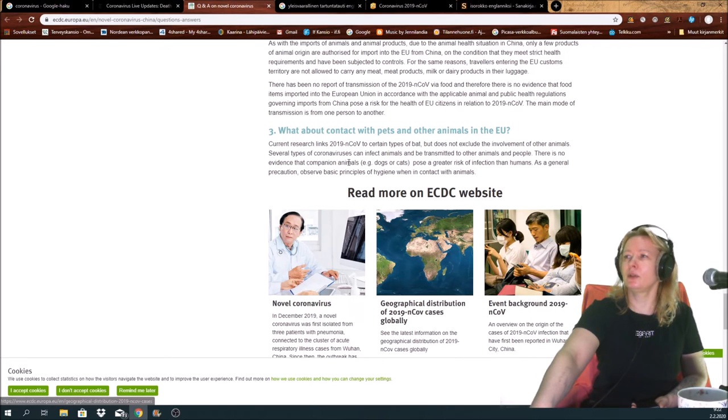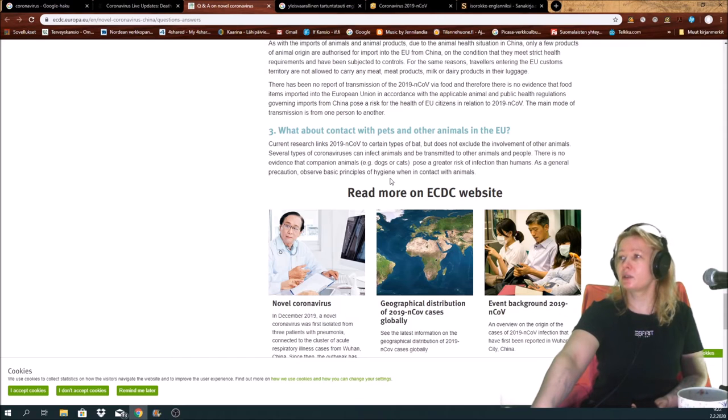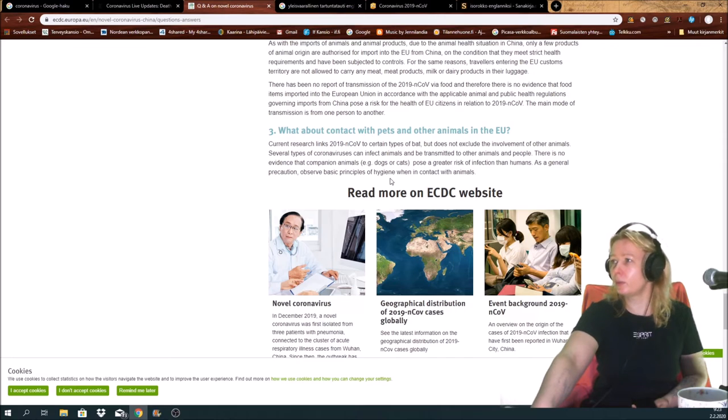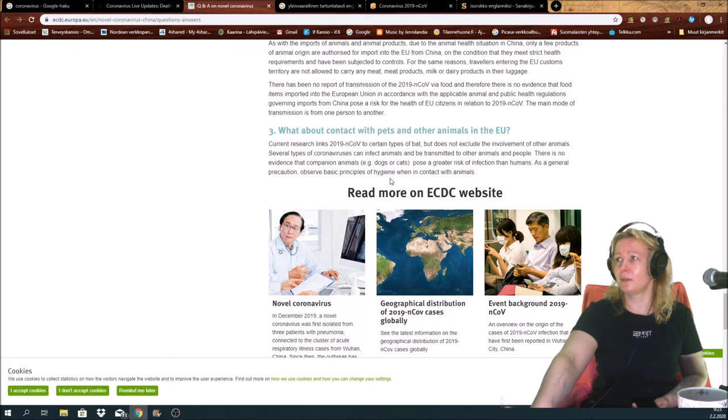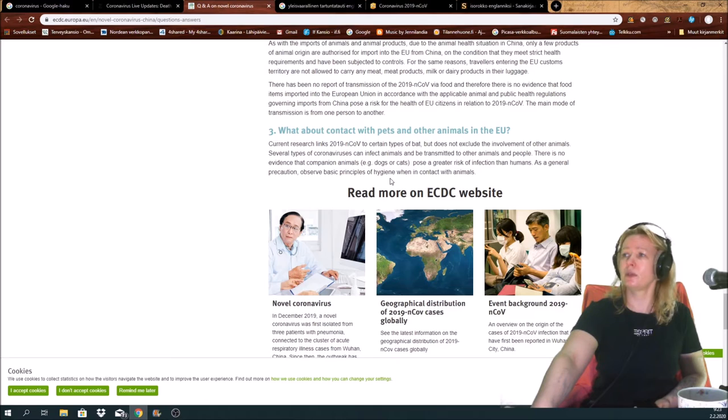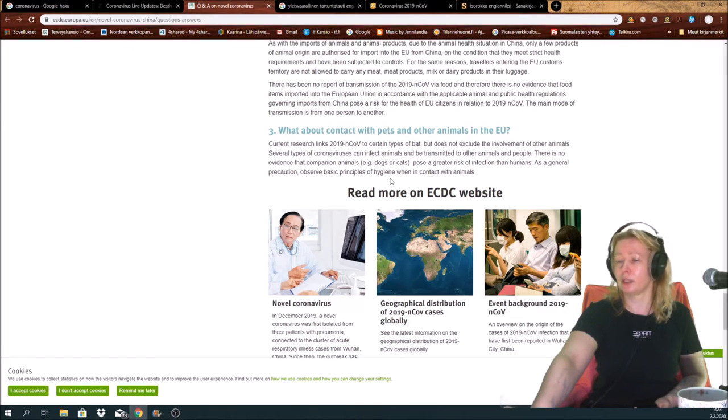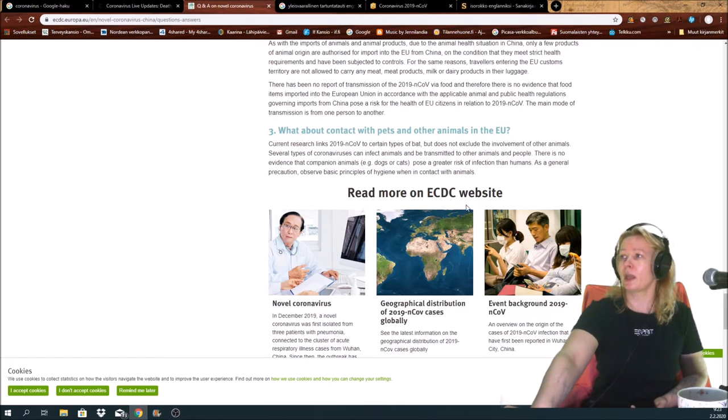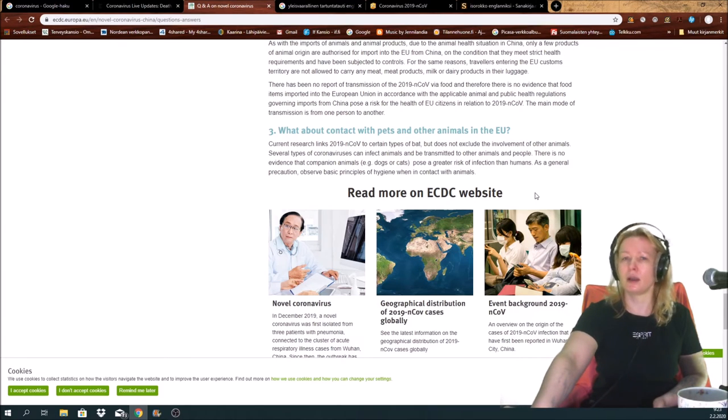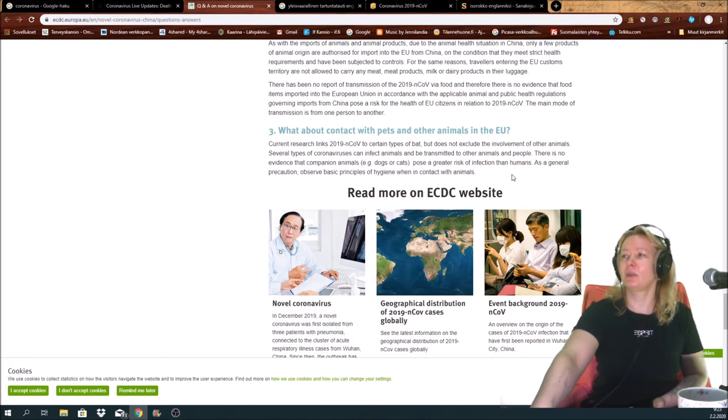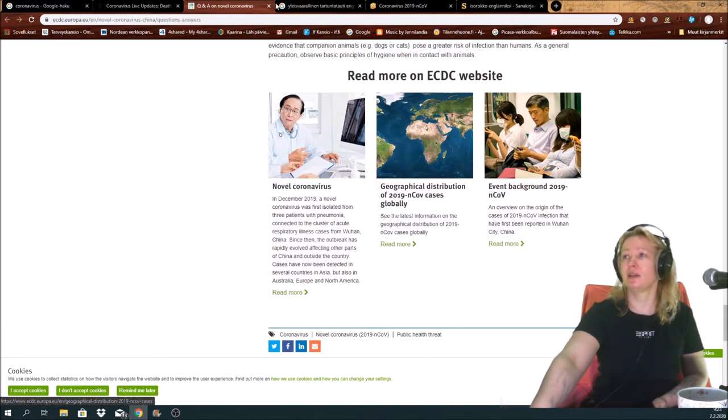What about contact with pets and other animals in the EU? Current research links to certain types of bat but does not exclude the involvement of other animals. Several types of coronaviruses can infect animals and be transmitted to other animals and people. There is no evidence that companion animals, e.g. dogs and cats, pose greater risk for infection than humans. As a general precaution, observe basic principles of hygiene when in contact with animals. So I put this you may read it to yourself.